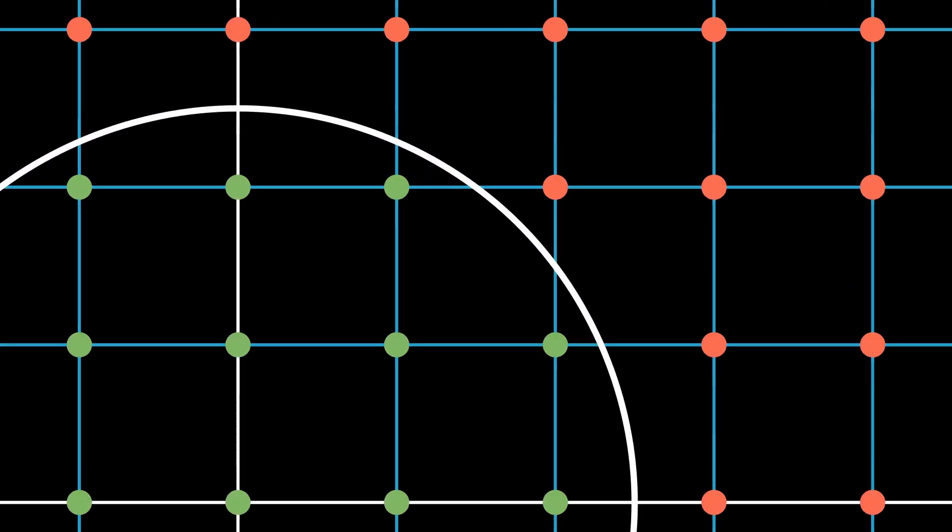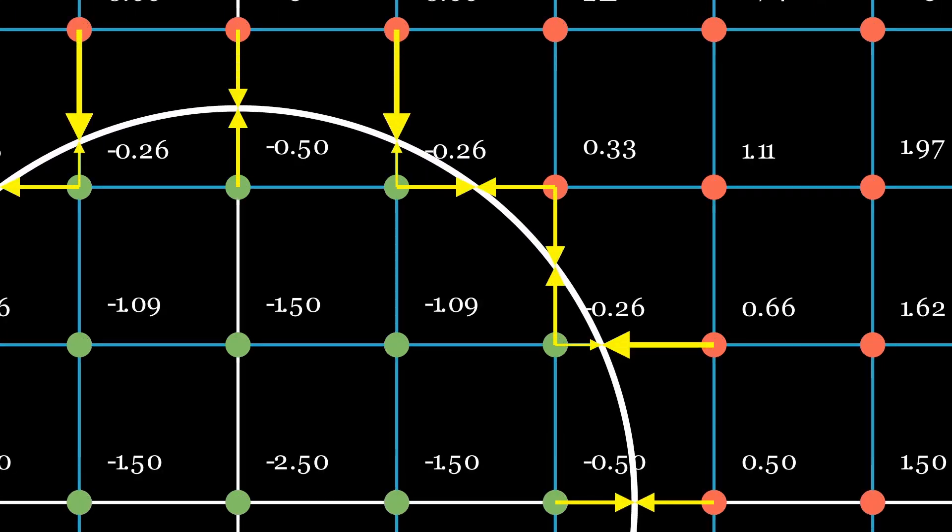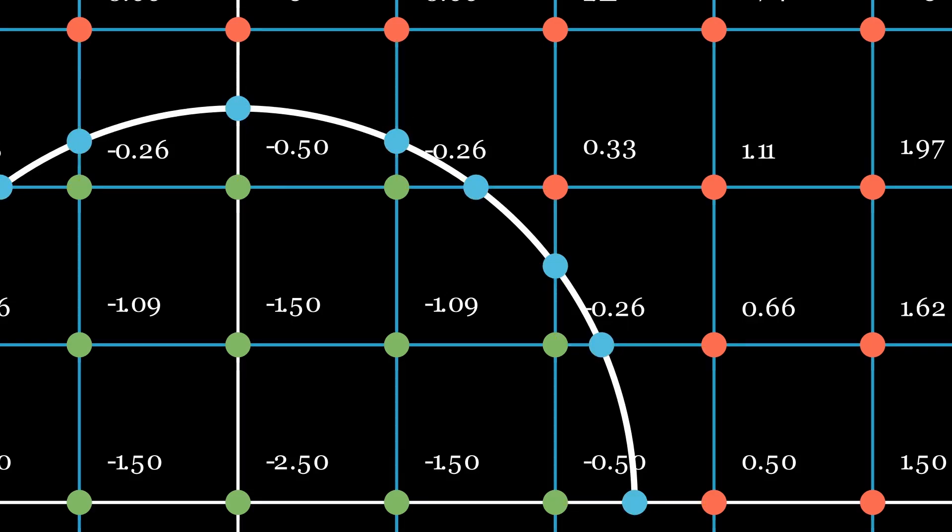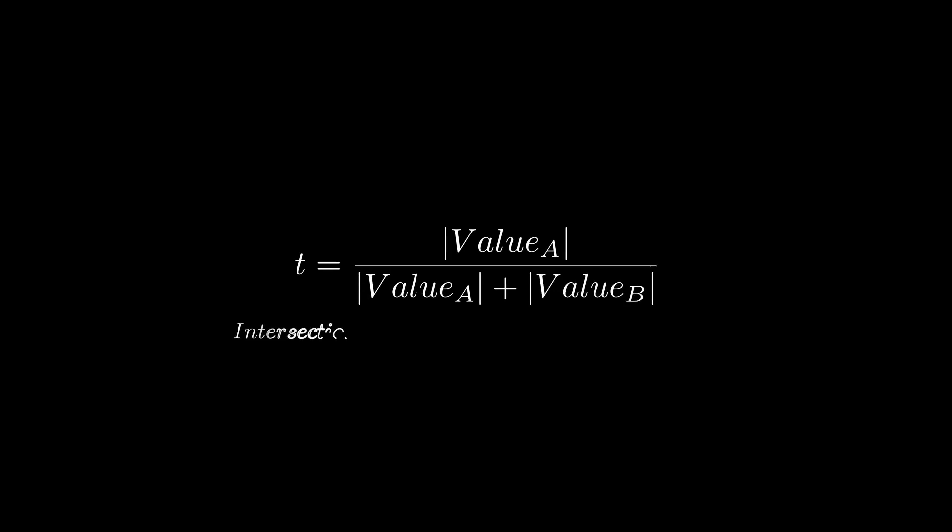Surface nets works as follows. First, we calculate intersections of the SDF surface with each grid line at a resolution determined by the octree node size. We can do this by checking if the sign between two grid points A and B is different, and if so, we calculate the point of intersection using T equals the absolute value of A divided by the sum of the absolute values of A and B. Finally, we linearly interpolate between the position of A and the position of B using T.